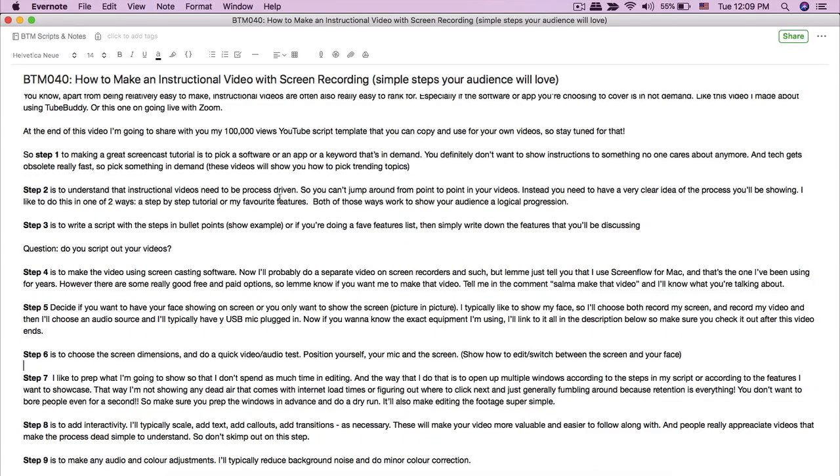Step three is to write down the steps. You can do this in bullet points. Or if you're doing a favorite features video, write down the favorite features you'll be talking about. For example, I've written down all the steps for this particular video — this is what I want to show, this is what I want to show next — and I just follow along with these steps. Having this in place will make your instructional videos flow better. They'll be logical, tied together, and people will watch longer because each step leads into the next.